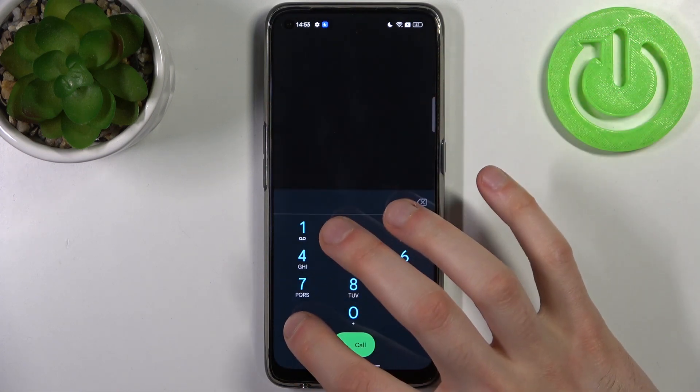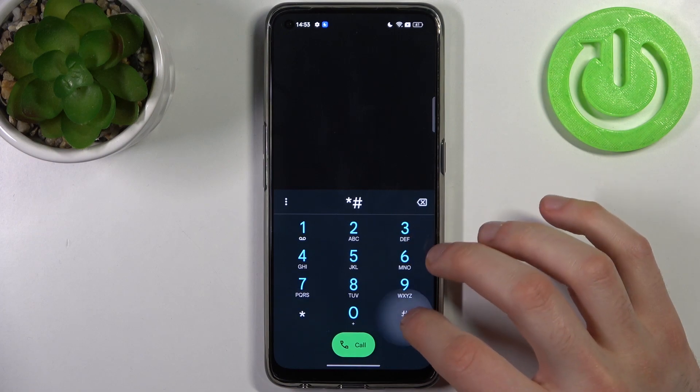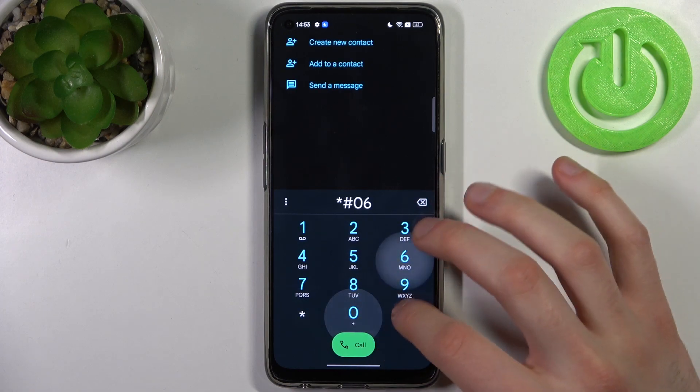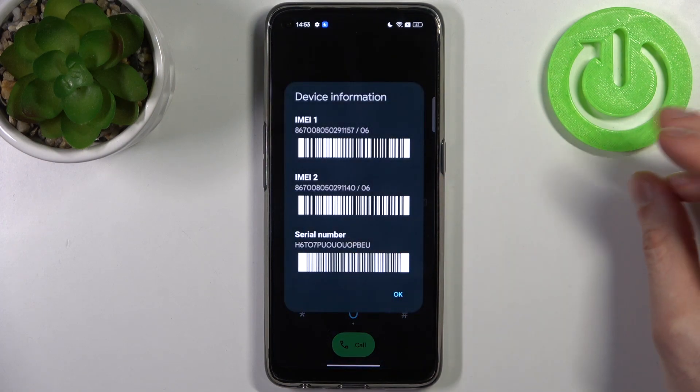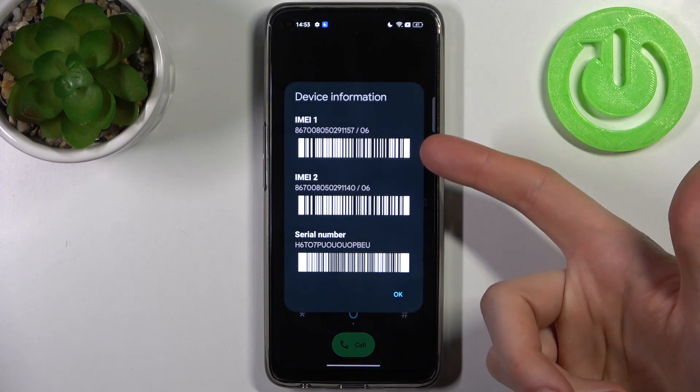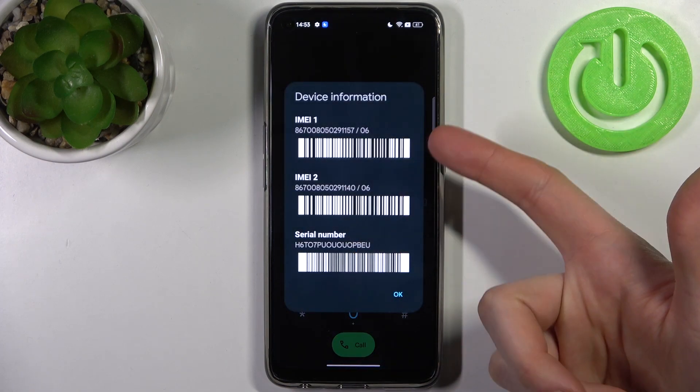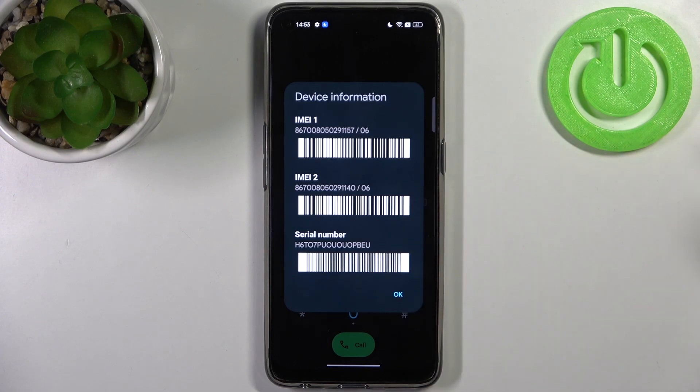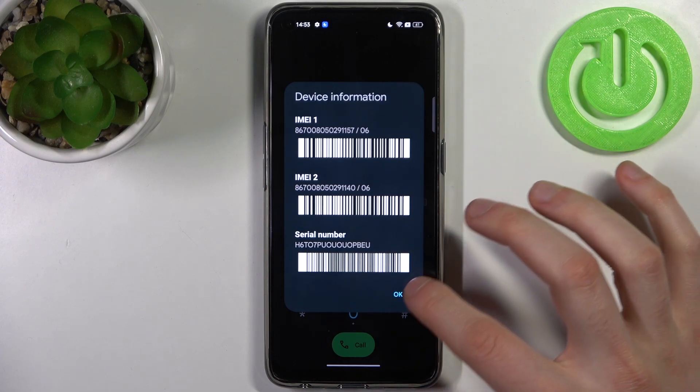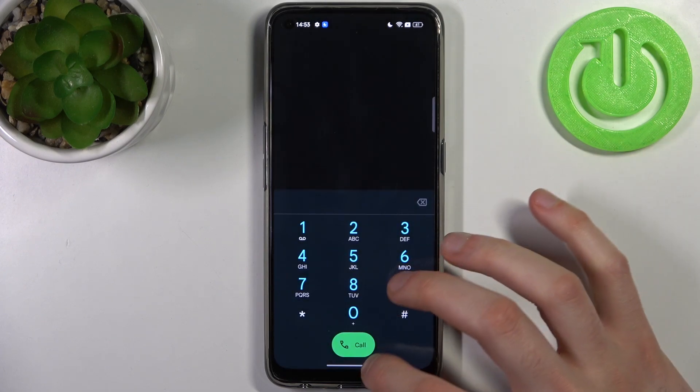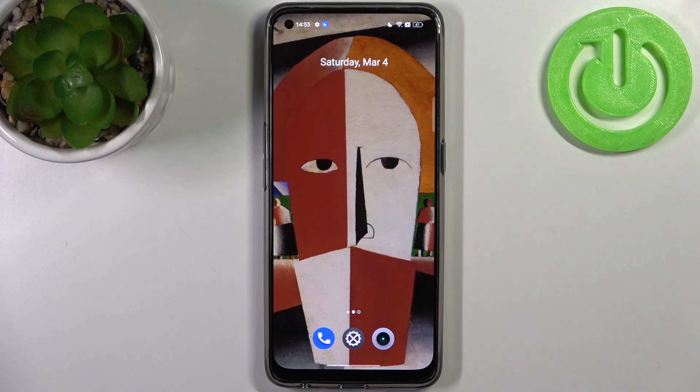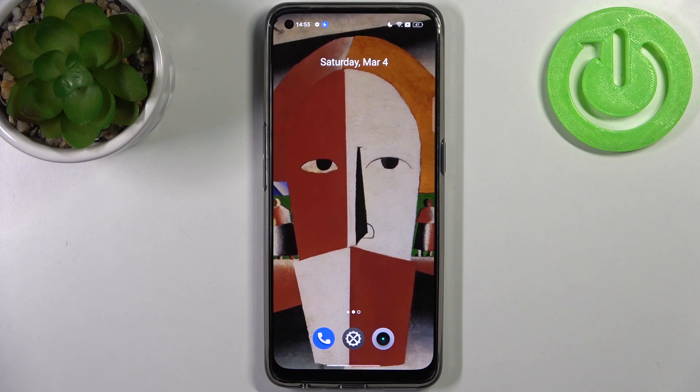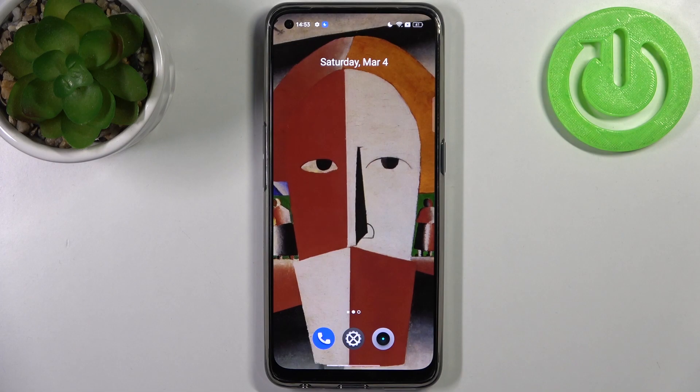And the last code for today is *#06# and this is the code which displays your IMEI numbers and also your serial number. And that's it. Thanks for watching. If you find this tutorial useful, don't forget to hit that like button and subscribe to our channel.